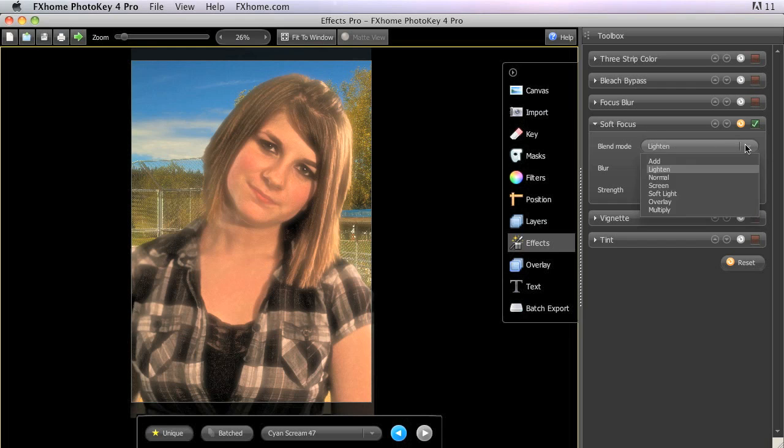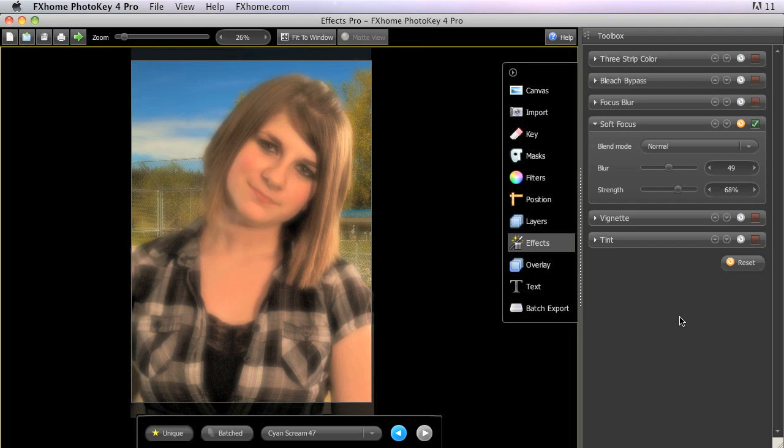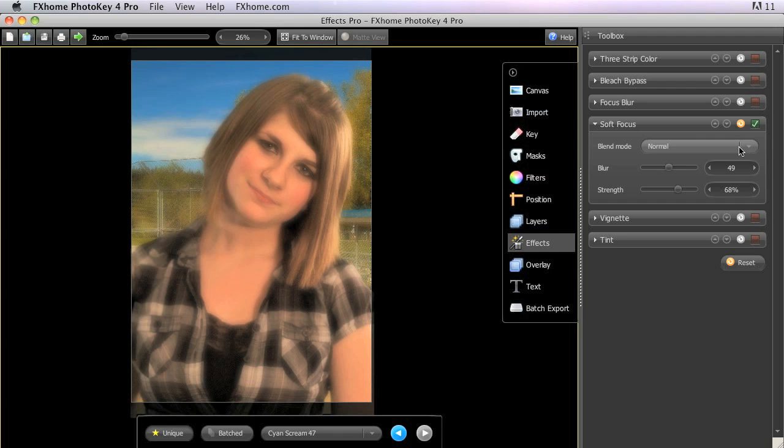The blend mode menu allows you to modify the process used to combine the duplicate image with the original. Lighten is the default, which creates a fairly subtle softening effect. For even more dramatic softening, try the normal mode. You can see how much more blur is added using that mode, even with the same settings. The other modes have less of a softening effect, but can be useful for manipulating color.